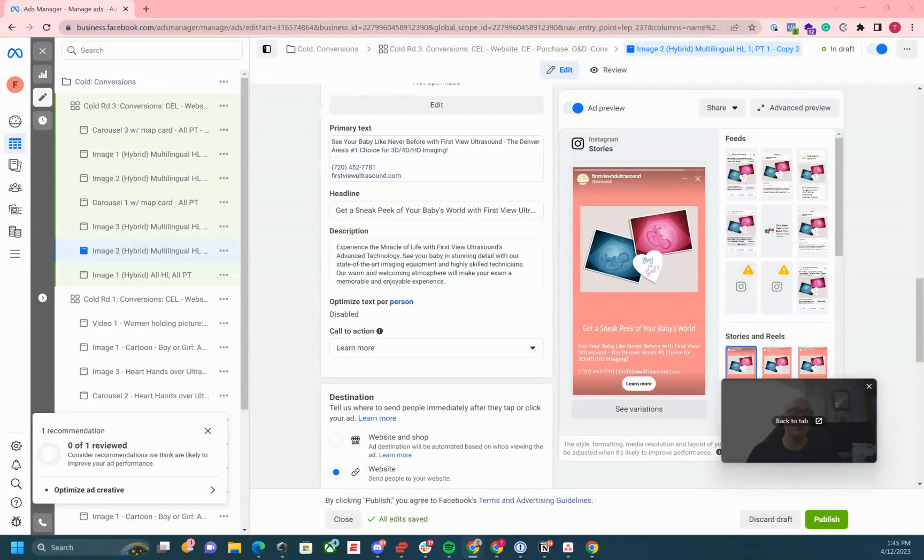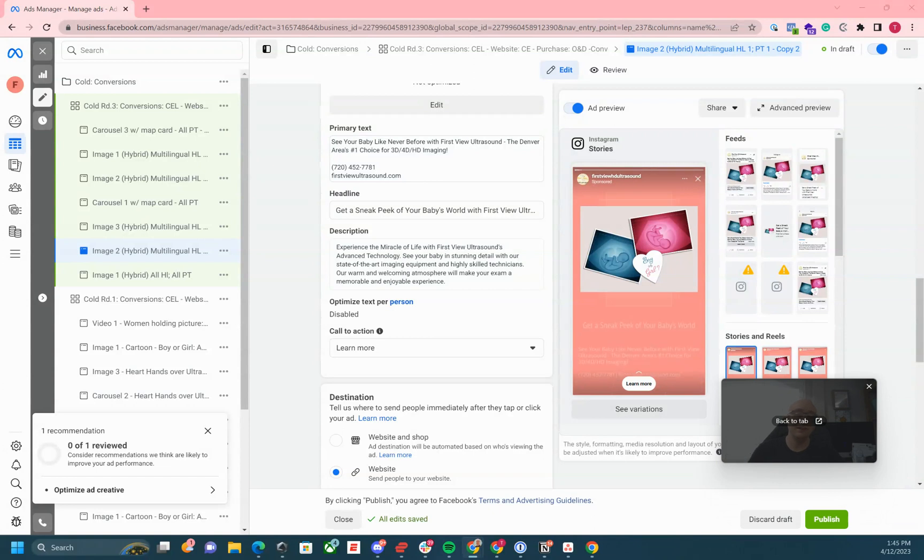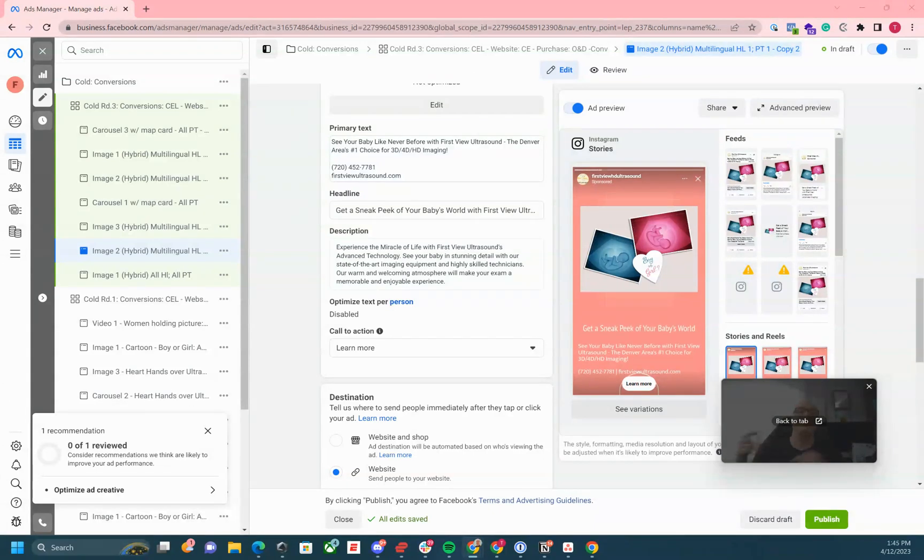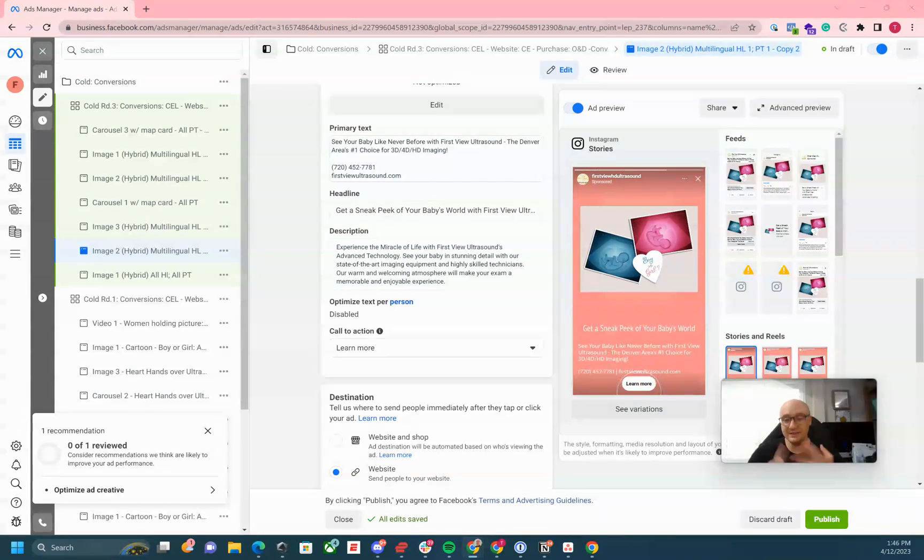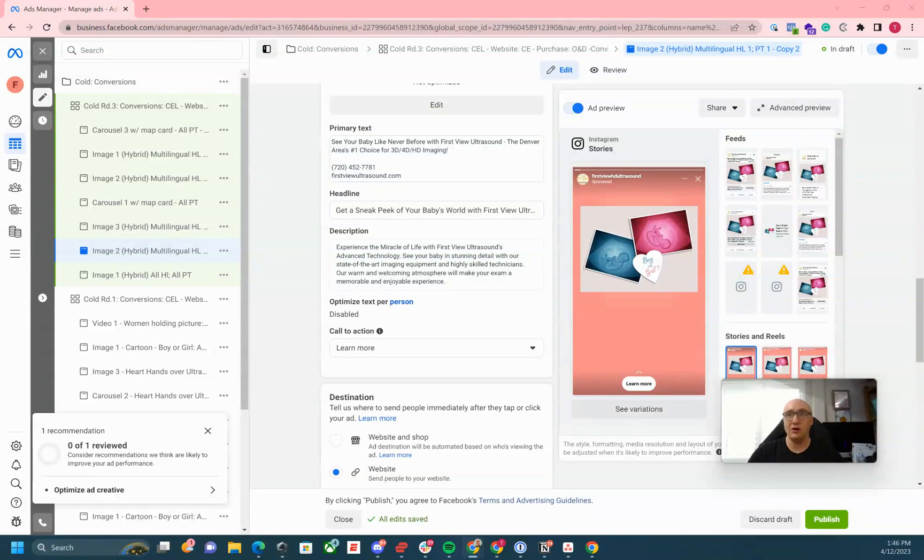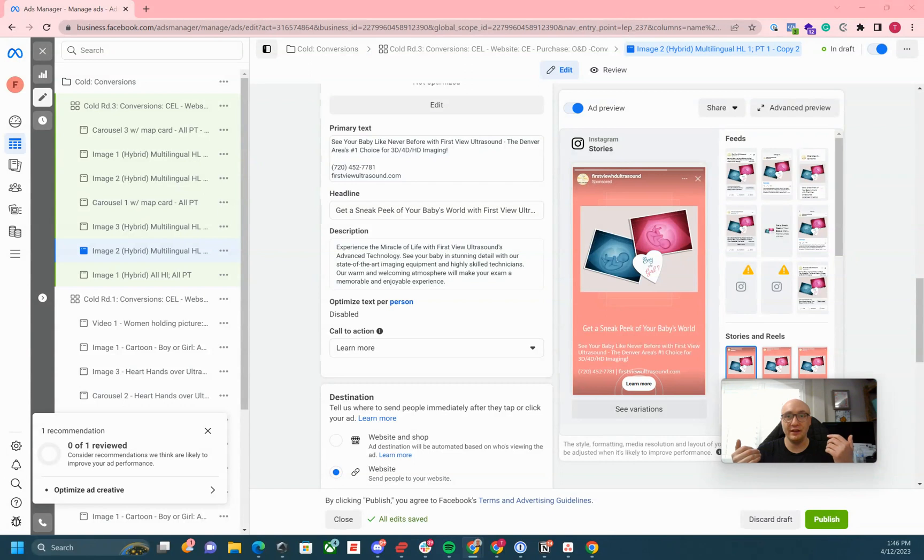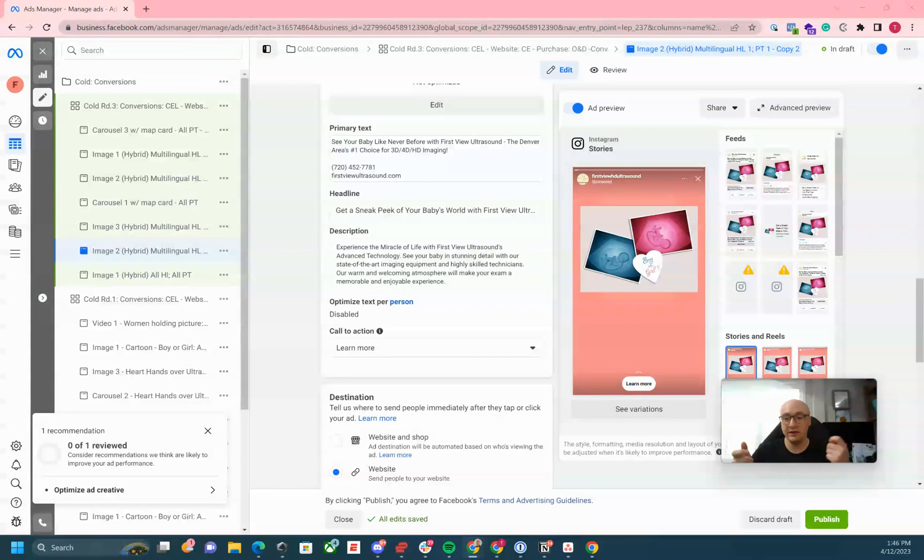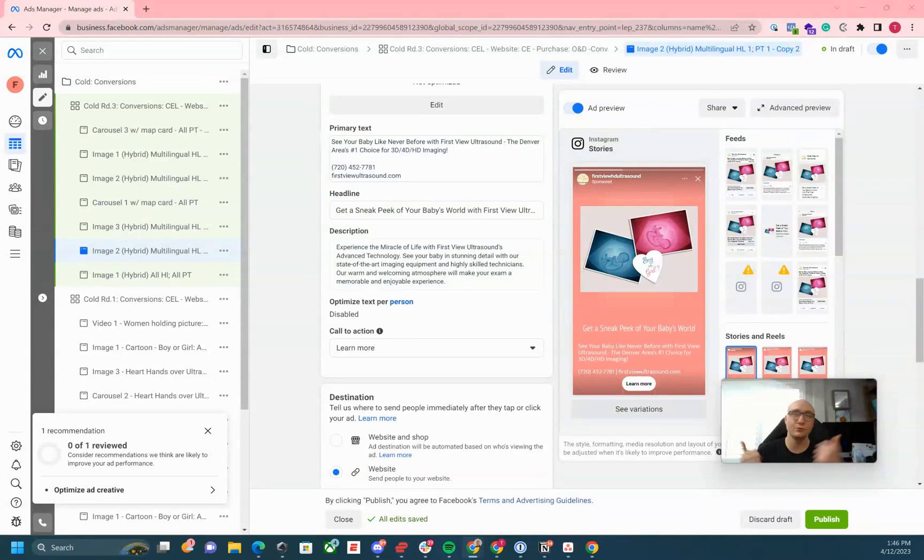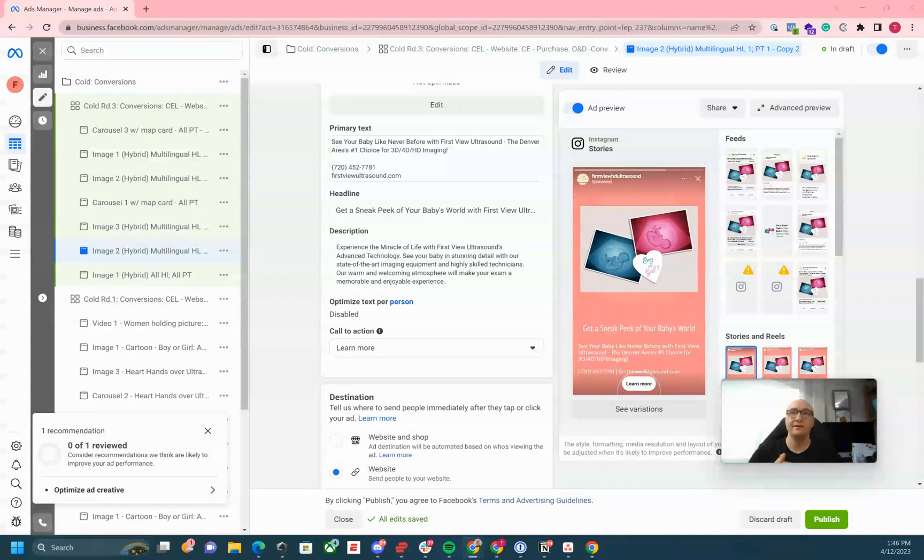We appreciate you tuning in. If you're a freelancer, contractor, or business owner and you're interested in being part of a free community, I'm going to put a link in the description below. We just created a free group on school.com.